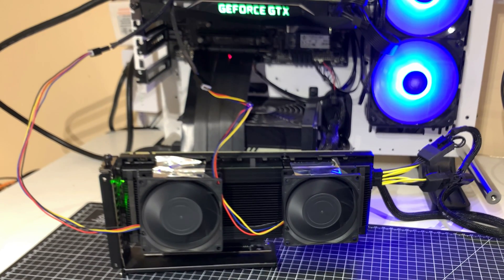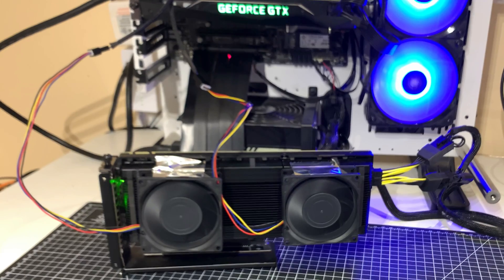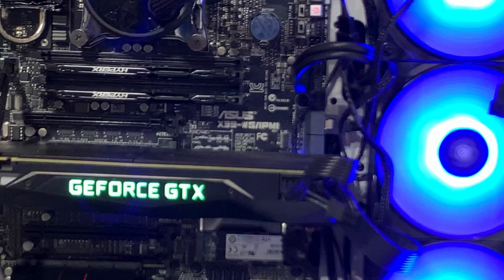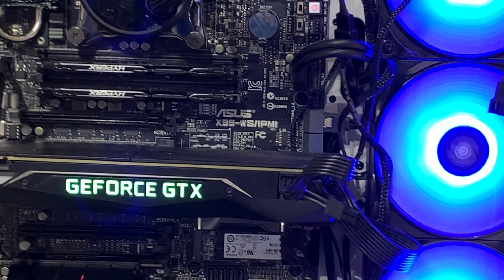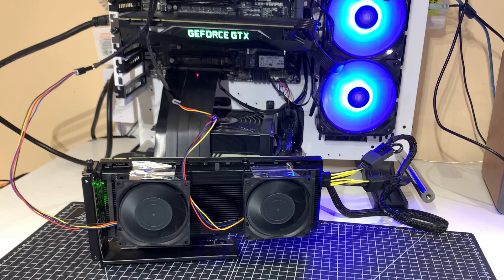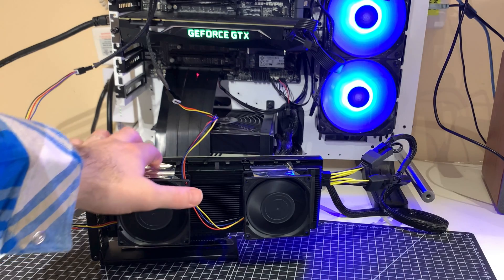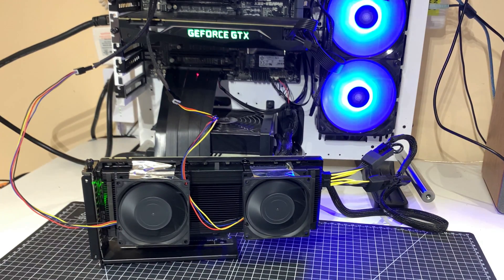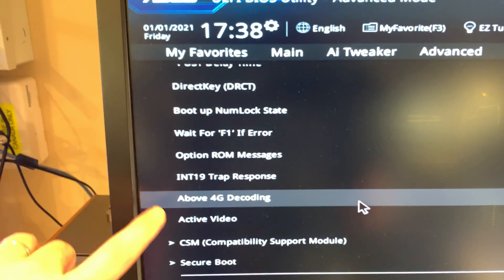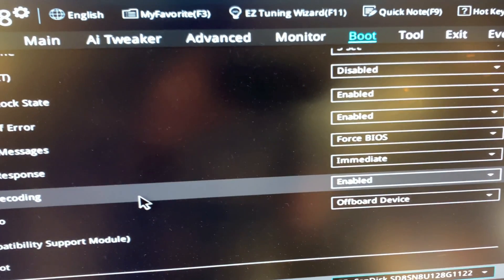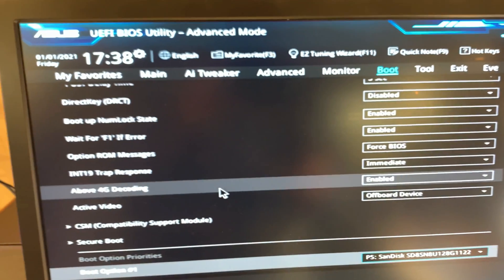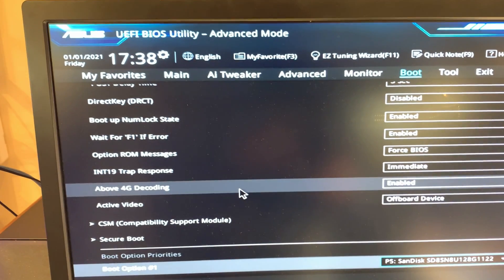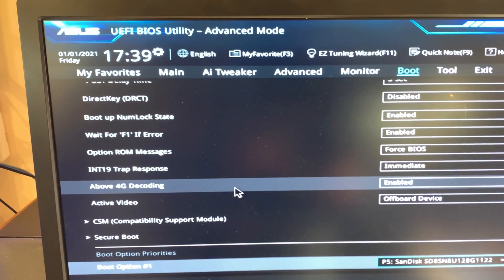The motherboard that I'm using is an X99WS, ASUS X99WS. Now I'm going to run this card for about an hour. It's really important that you set this above four gigabyte decoding to enabled. This is in the boot menu part of the ASUS BIOS.